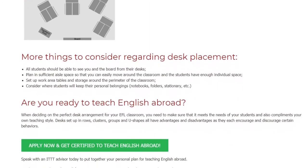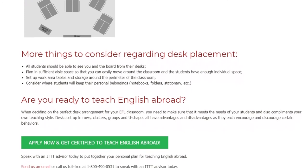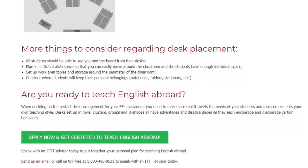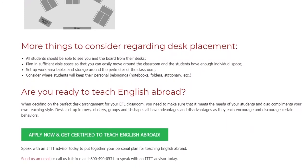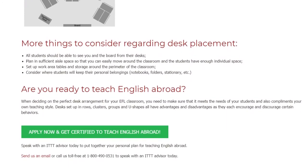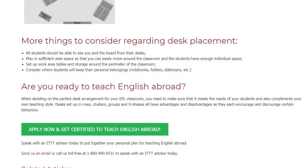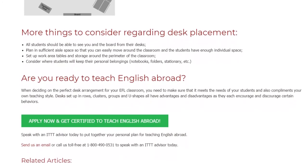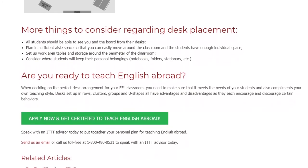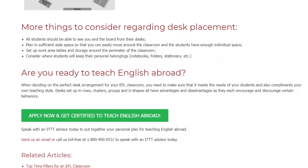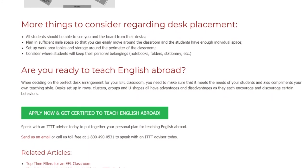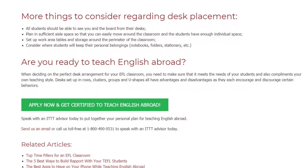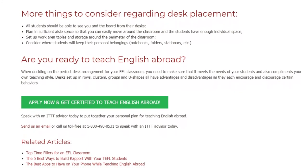Speak with an ITTT advisor today to put together your personal plan for teaching English abroad. Send us an email or call us toll-free at 1-800-490-0531 to speak with an ITTT advisor today.